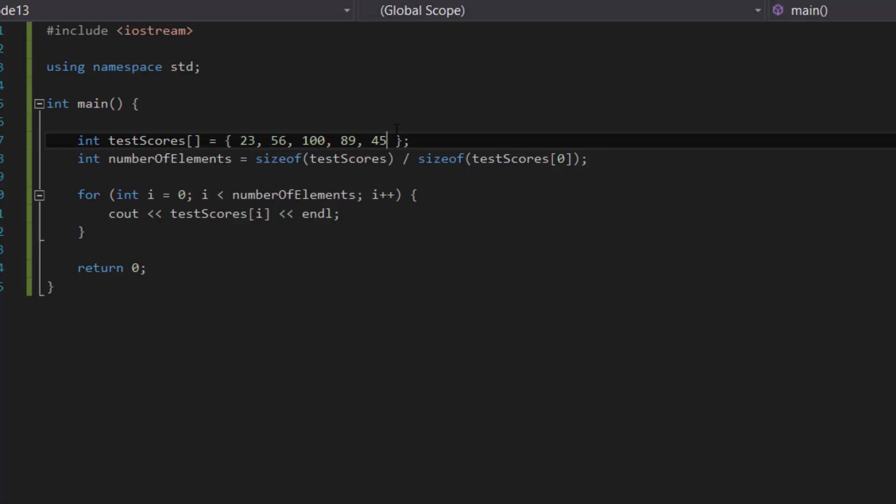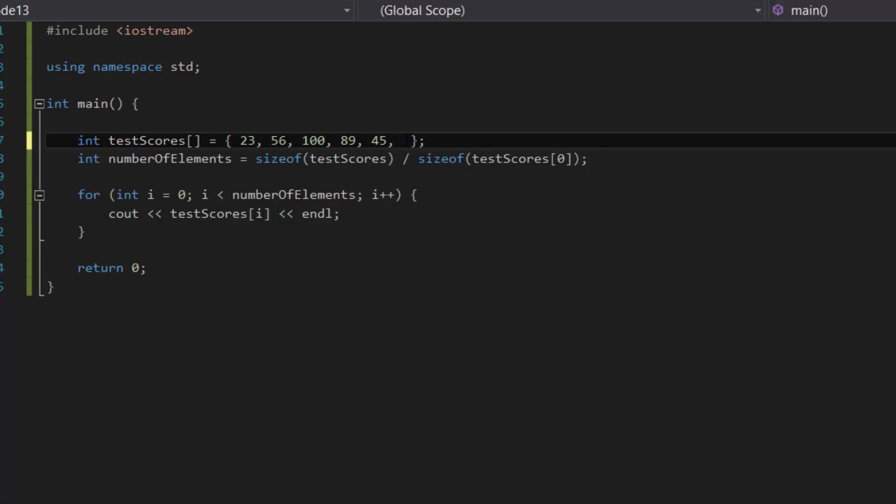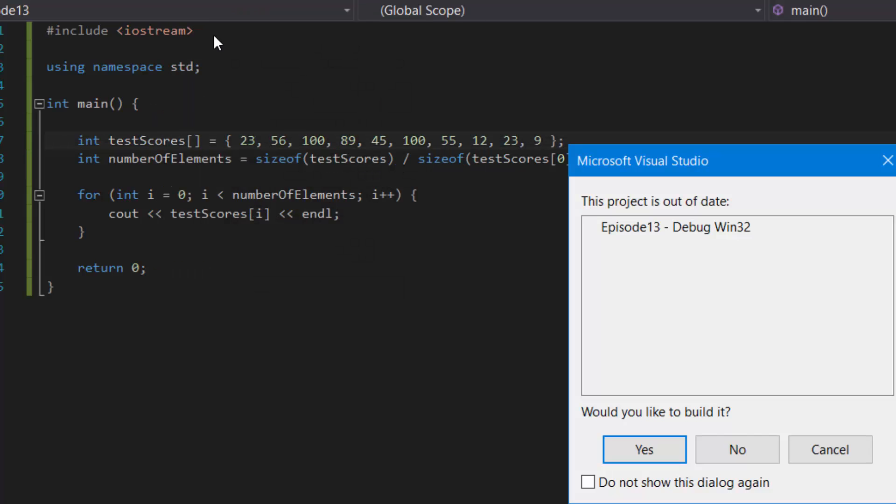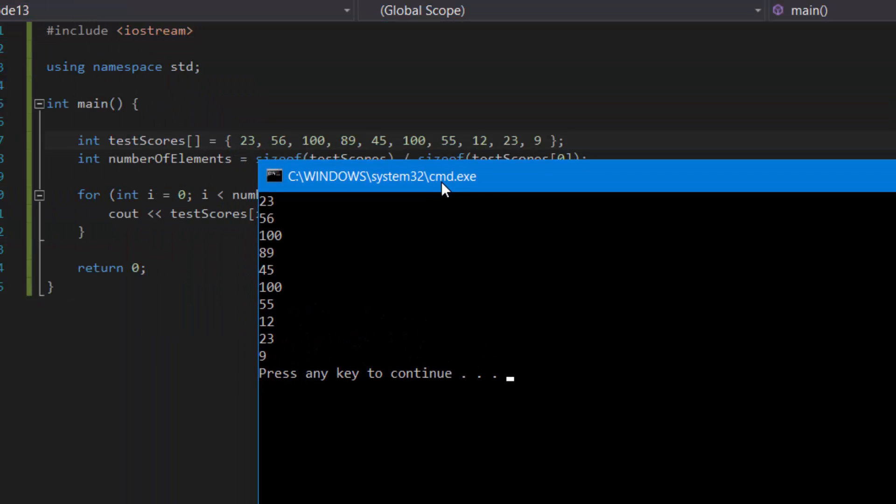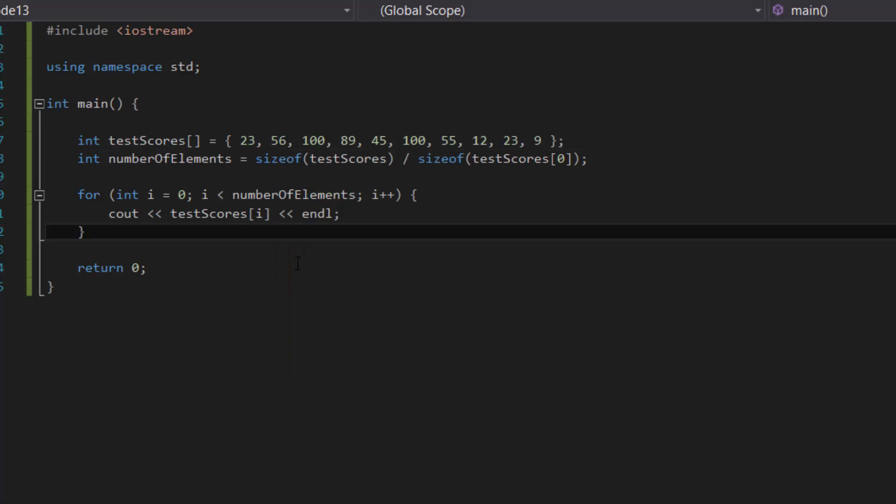Now if I were to extend this array even more, okay, so I'm just gonna add more numbers to the test scores already, so let's say 100, 55, 12, 23, 9, and then we rerun the program. It'll show the extra numbers that I've added. See, so it's 23, 56, 189, 45, and then the numbers 155, 12, 23, and 9. And as you can see our program works.